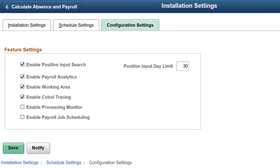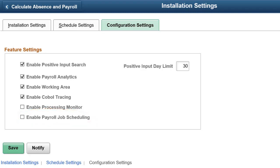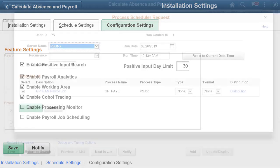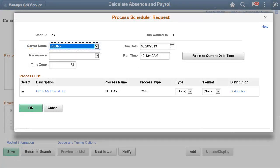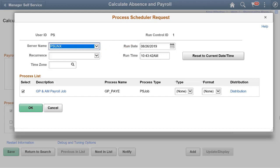PeopleSoft HCM Image 32 offers the flexibility to schedule payroll jobs, enabling the system to retain the run control parameters for scheduled runs. If multiple users finalize or cancel the calendar, the system deletes stored run control parameters and cancels its corresponding scheduled job. If the user who scheduled the payroll job is different from the one who cancels or finalizes the calendar, the system sends a mail notification to the user who scheduled the job. You can schedule recurring batch processes by selecting a recurrence frequency on the Process Scheduler Request page. This completes the Scheduling Global Payroll Runs description.